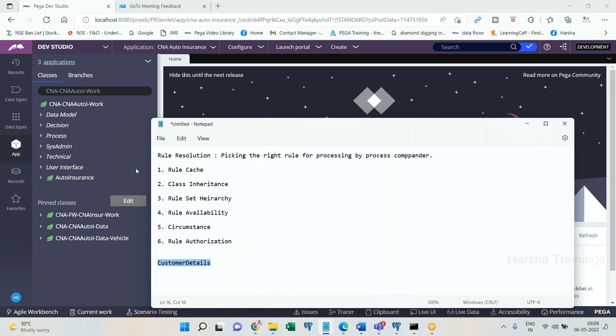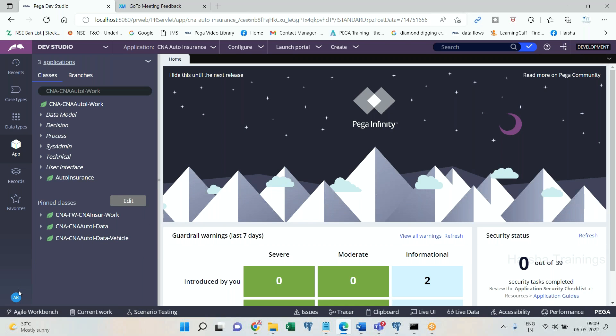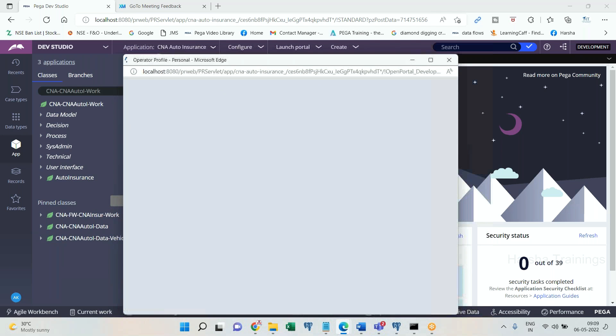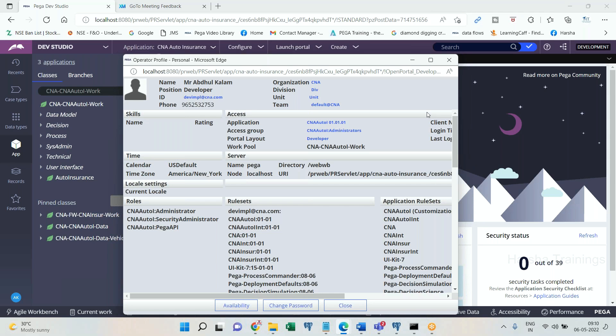The customer detail section may be there in class one, class two, class three. It may be there in rule set one, rule set two, rule set three, rule set four, rule set five, rule set six. Out of all this customer detail section, which one I should process, that has to be decided by the process commander. For that reason, it is going to execute rule resolution algorithm. So that is what rule resolution algorithm means - process commander executes this algorithm for each and every rule when it is requested. It has to find out the appropriate rule, most appropriate rule to process and present to the requester.